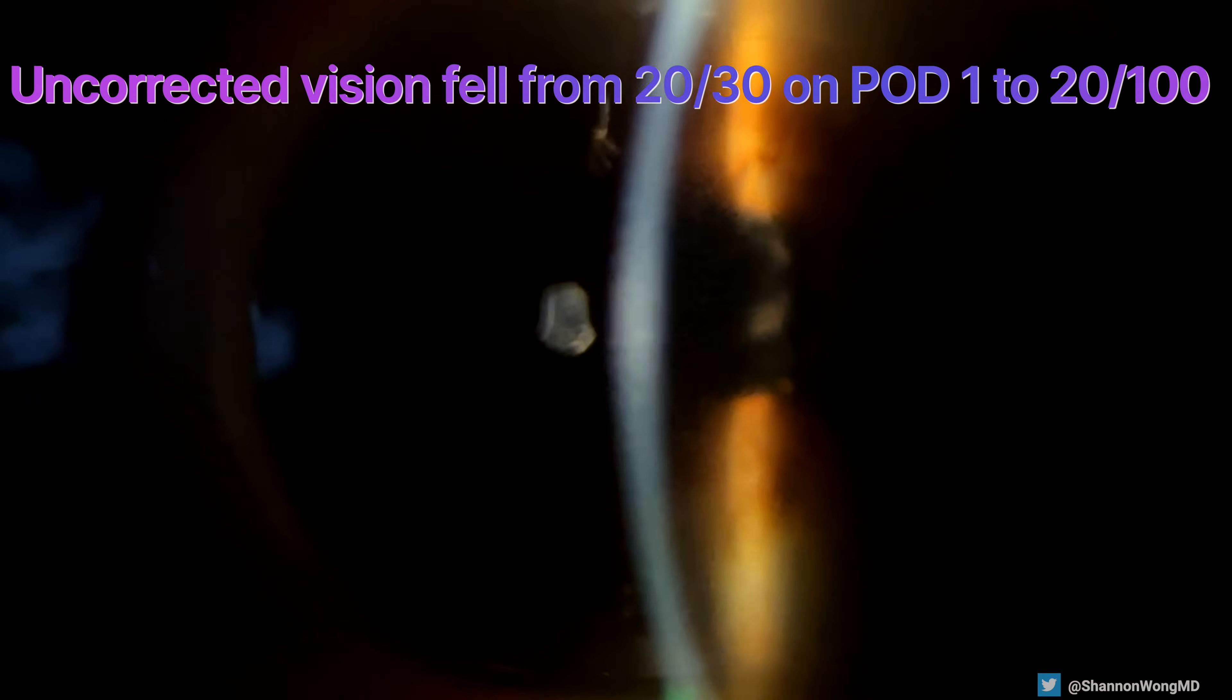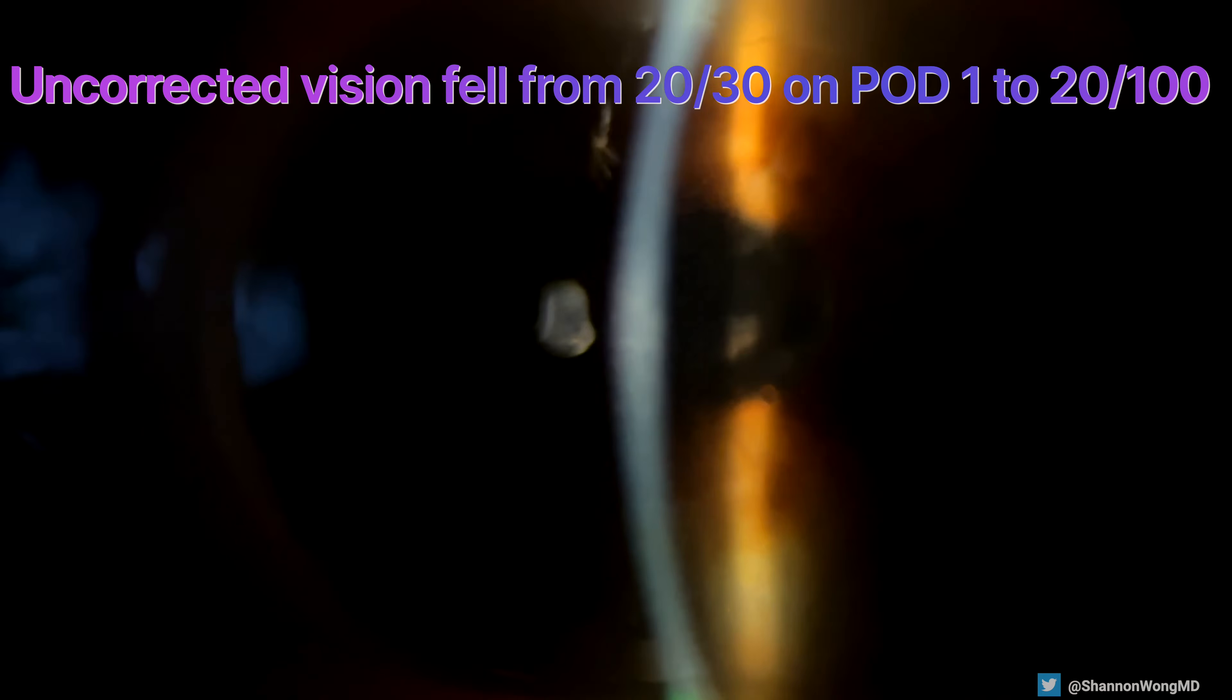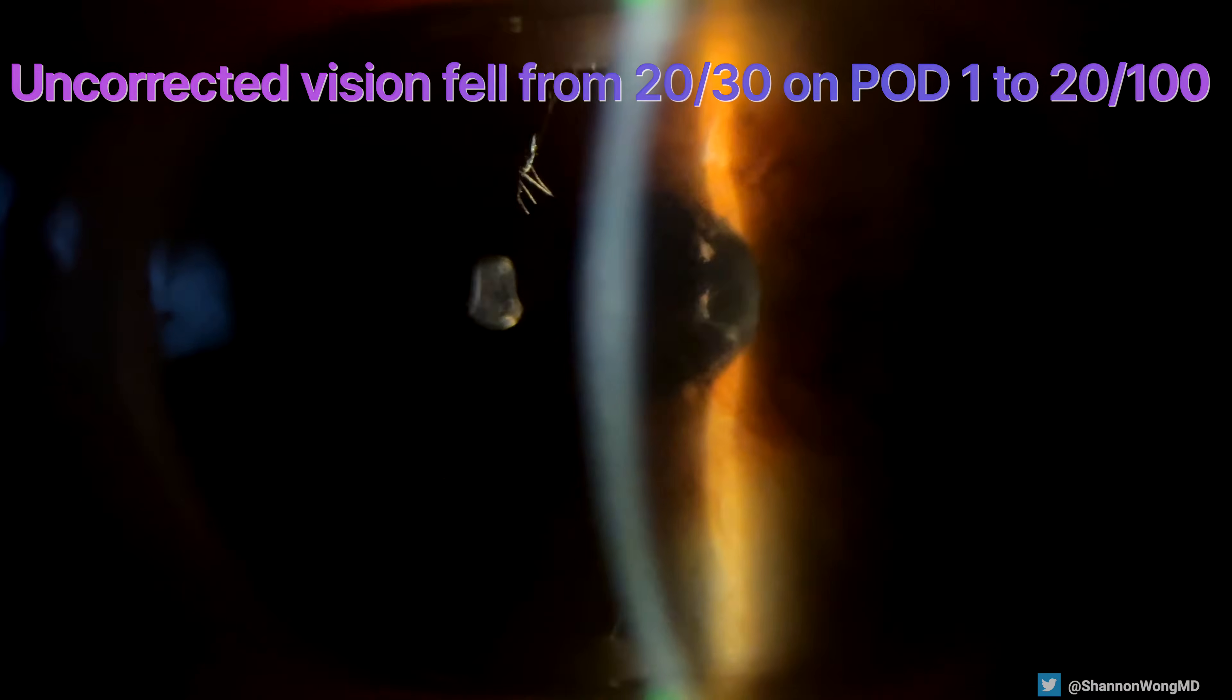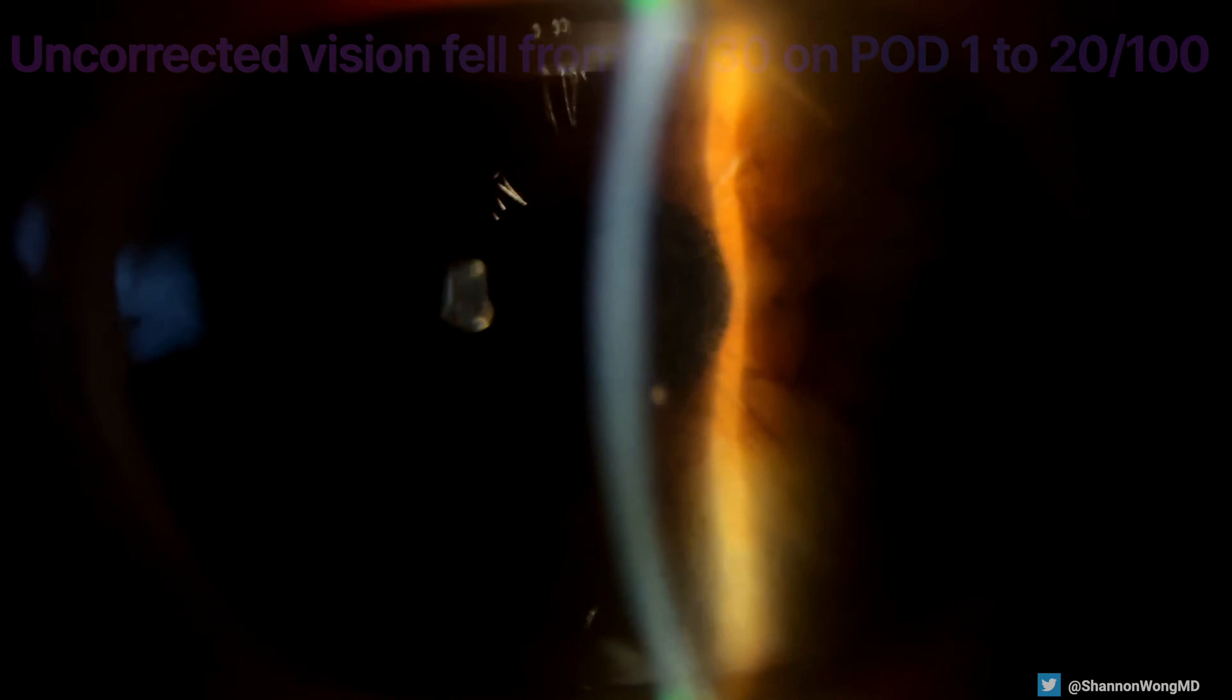This patient's exam is remarkable for the following. Their uncorrected vision fell from 20/30 on post-op day one to 20/100 at the time of this presentation.